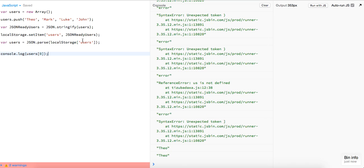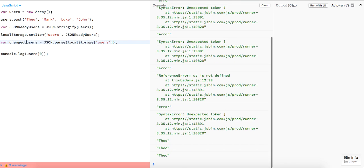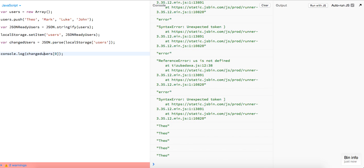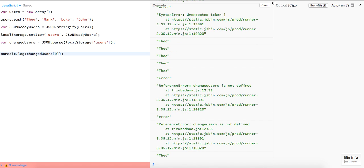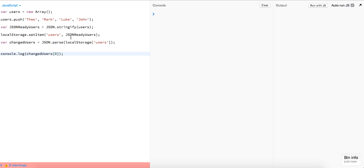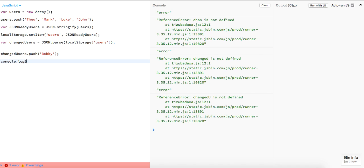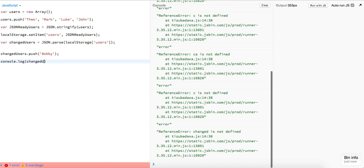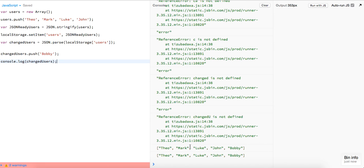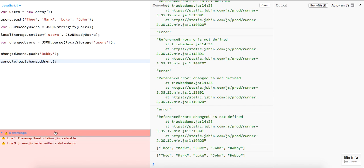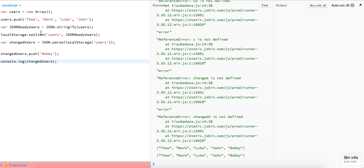We could log out user 0, or just to make it clear, we log out the changed users. And at this point we could even push onto the array. There you go guys, that's it — those are the two methods you need to deal with storing the array into local storage.